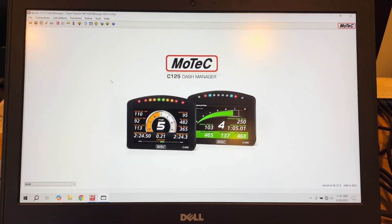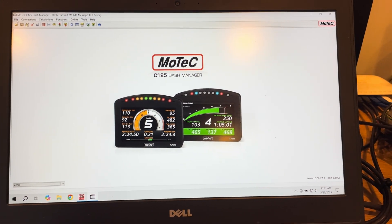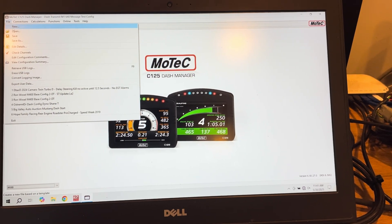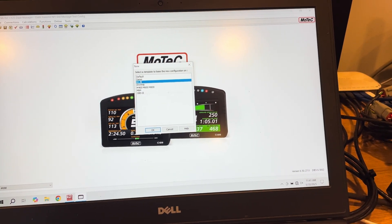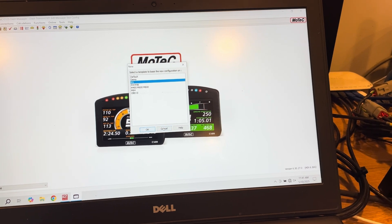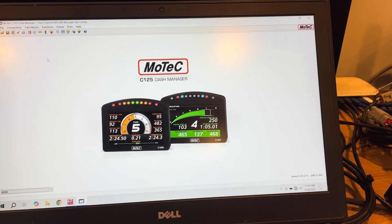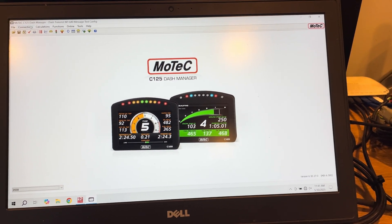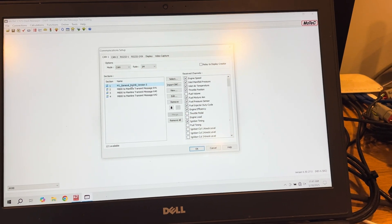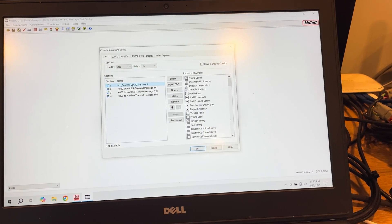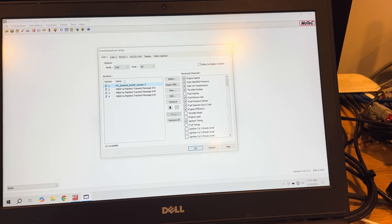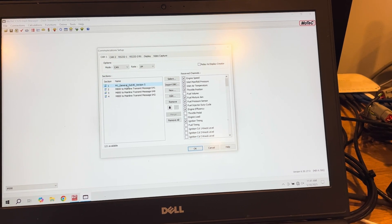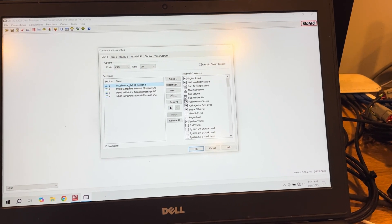Step one was to simply create a new dash config to test with. So I went to File, New, and then I selected M1 as a base template and clicked OK. And it built a new dash file with the M1 communication template receive template in the CAN1 setup.